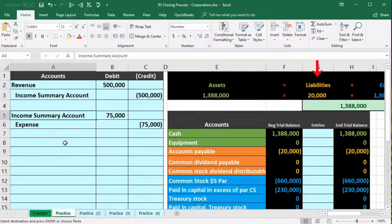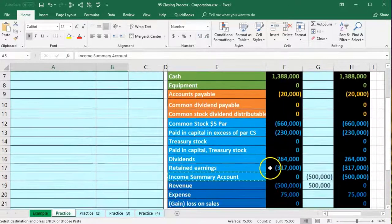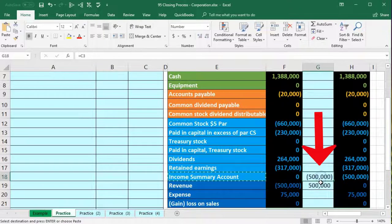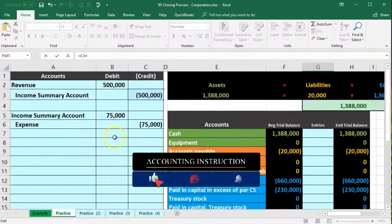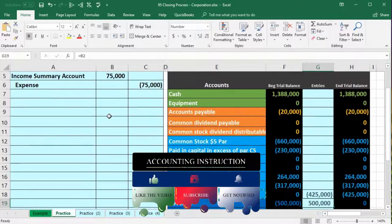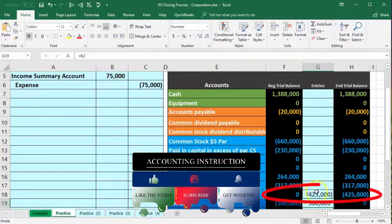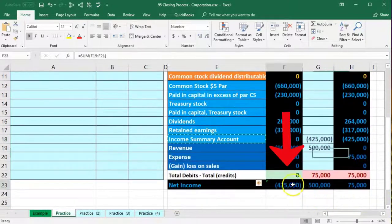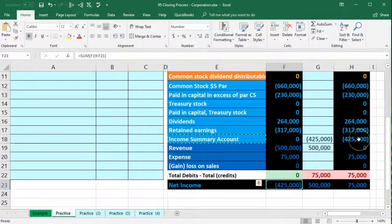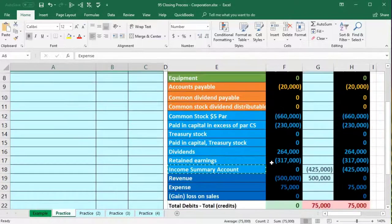We post the income summary debit to the center column: in cell G18 we double-click, go to the end, add plus, and point to the debit in B5. The two income summary entries net out, leaving $425,000 — which is net income. Net income has now been moved into the income summary, so we post the expense credit side in cell G20.